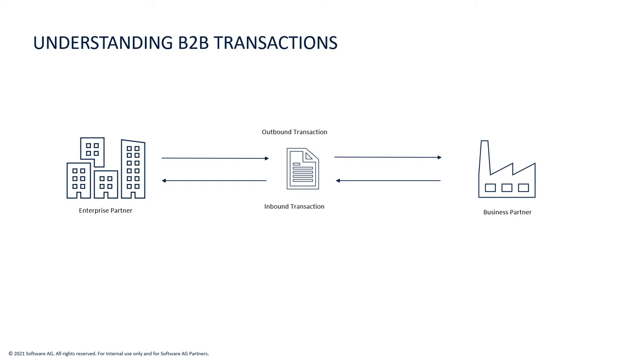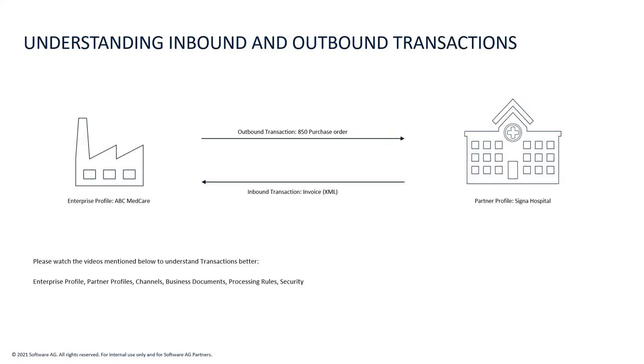In this use case, ABC Medcare would be the enterprise profile and Cigna Hospital would be the partner profile. Using webmethods.io B2B, ABC Medcare will initiate an outbound transaction for sending the 850 purchase order to Cigna Hospital. Cigna Hospital will then share an invoice in an XML format with ABC Medcare, which will be an inbound transaction.